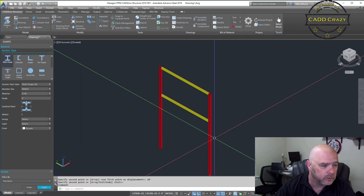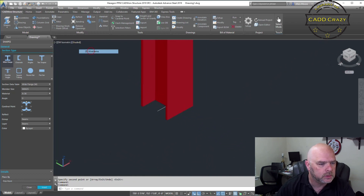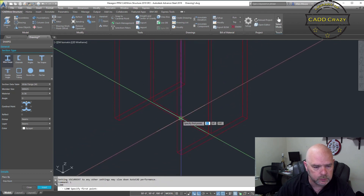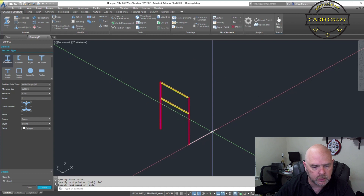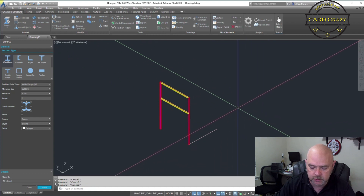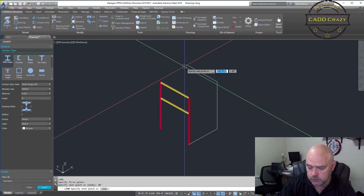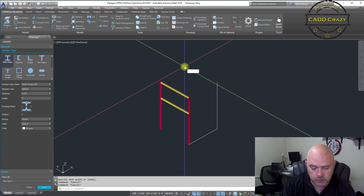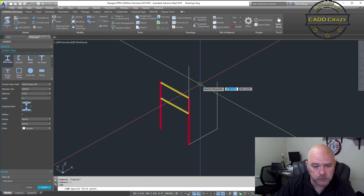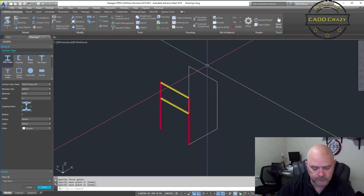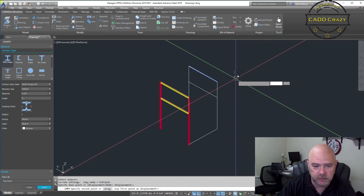Let's change this to 2D wireframe and move this another 20 feet. Let's say we start off with just a sketch — we have some lines and we're going to go again 30 feet. We're going to copy this one 20 feet, connect our lines, and copy this one down 10 feet.